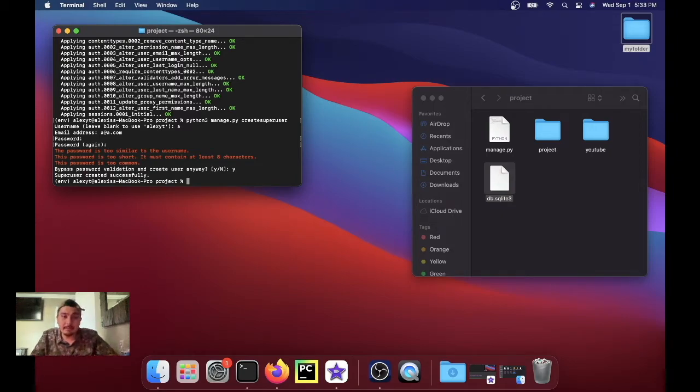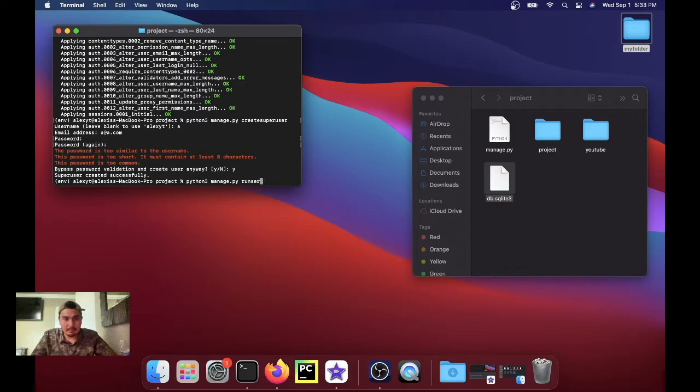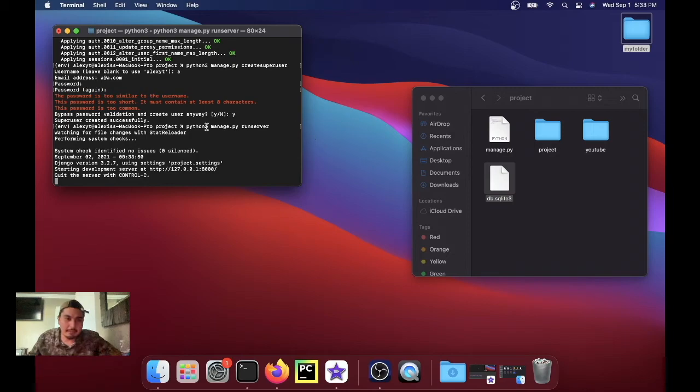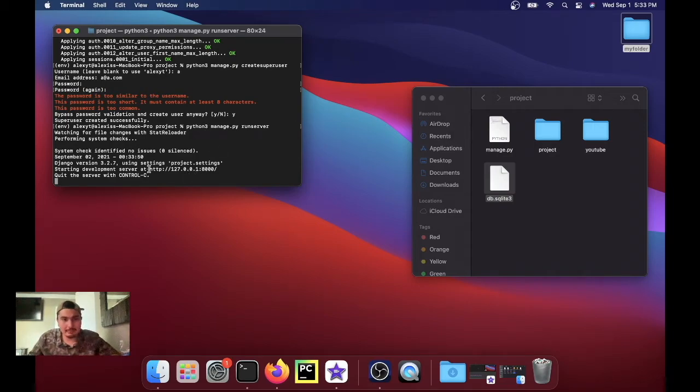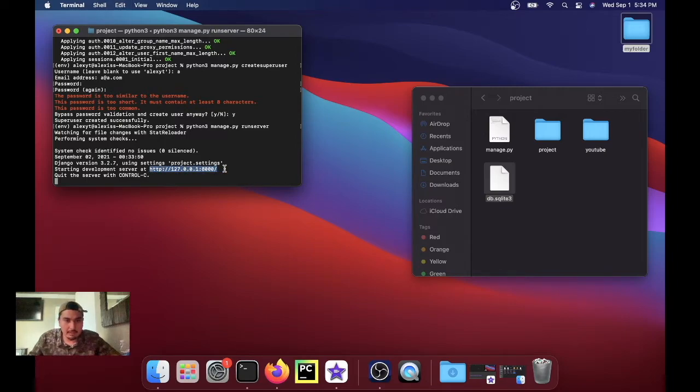So we're gonna use python3 manage.py runserver. And if you don't have any errors, your terminal should look like this and it should have this URL right here pointing to your localhost with the port 8000. So I'm gonna copy that, paste it into the web browser, paste, and we're in.